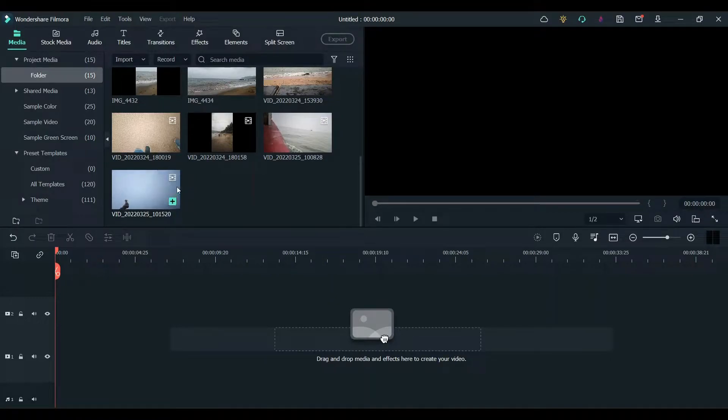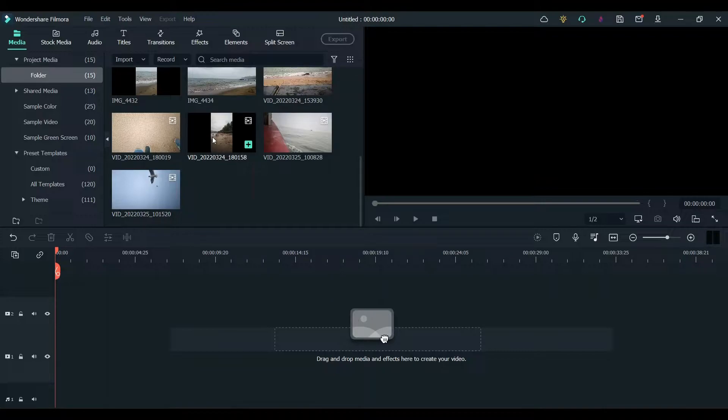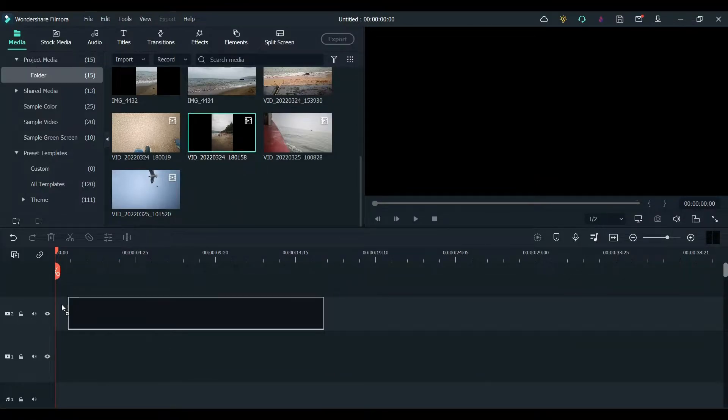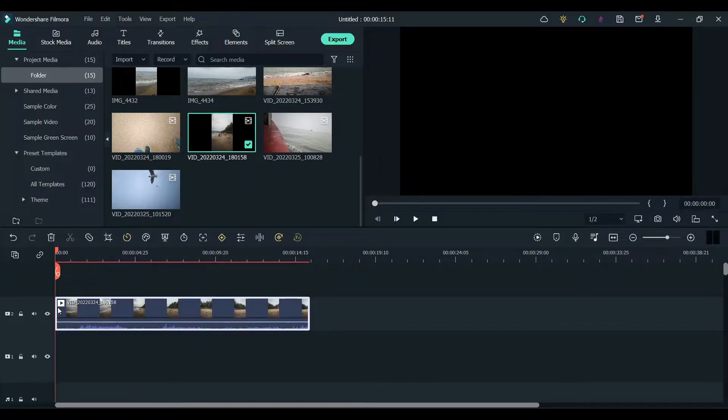In this video I will show you how to remove wind noise using Filmora. First import your clip to Filmora and then drag and drop it to the timeline.